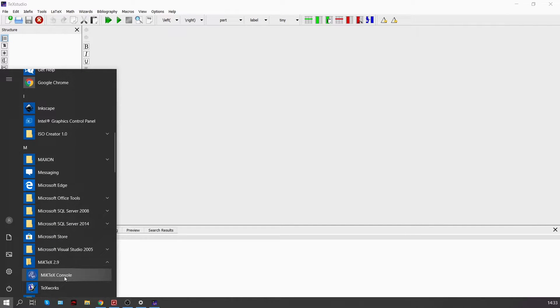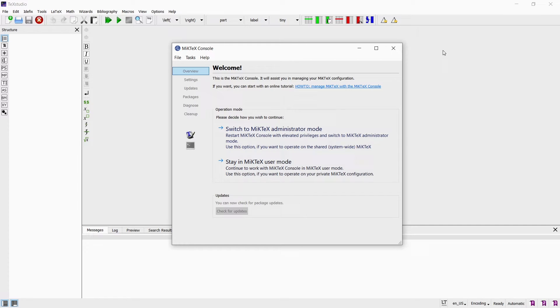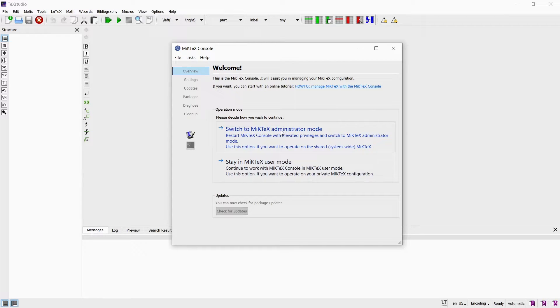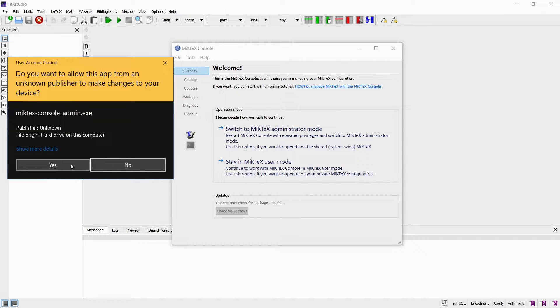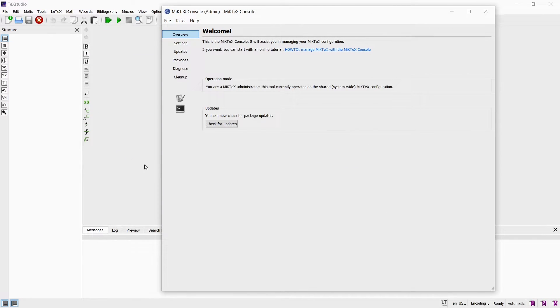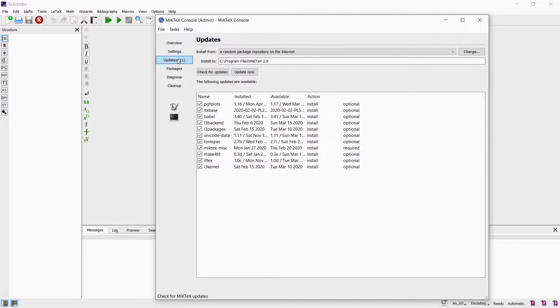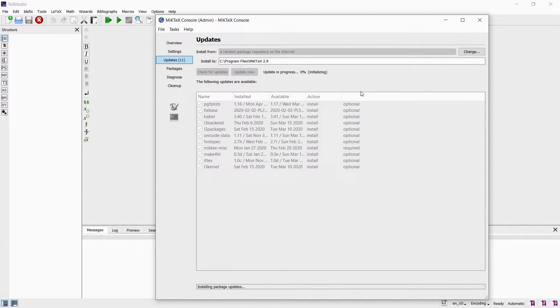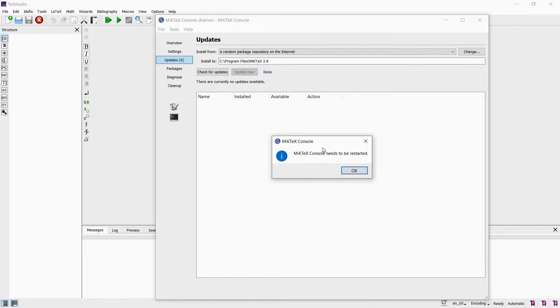You can open up the MiKTeX console by going to the start menu and looking for MiKTeX. Expand the menu and click on MiKTeX console. In the MiKTeX console I just always choose switch to MiKTeX administrator mode. This will close down the current console and open the admin console. From here you can update and install more packages. Simply click on check for updates and then click on update now to update the existing packages on your computer. When it has finished updating it will prompt you to restart the MiKTeX console. Just click OK to restart.